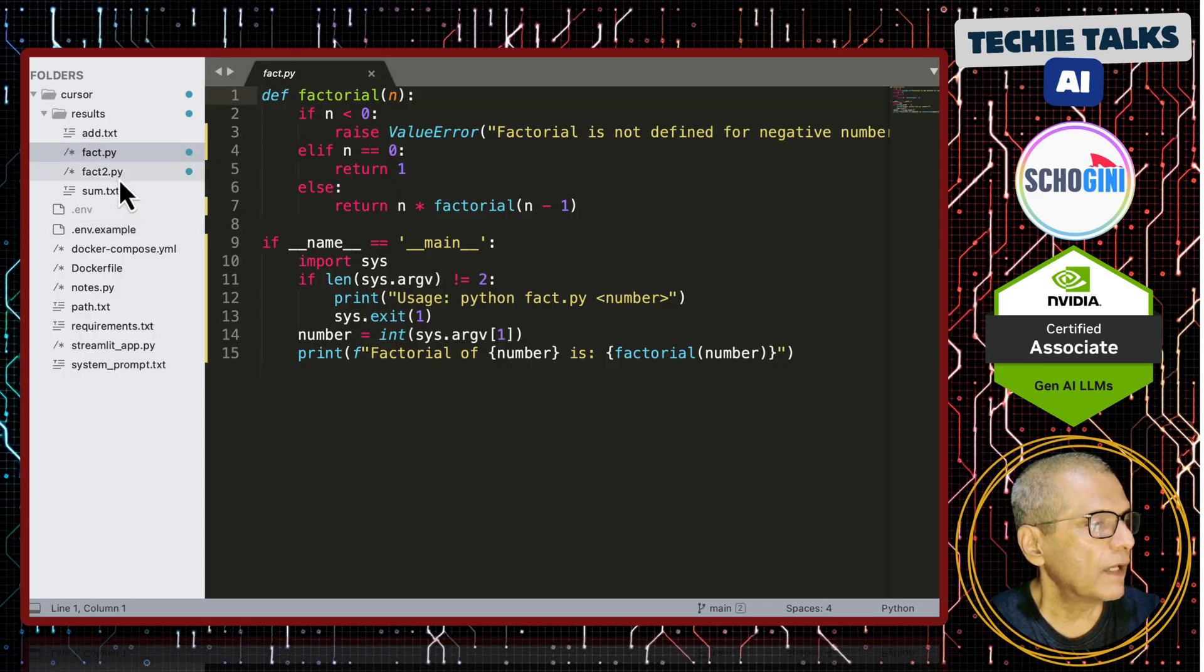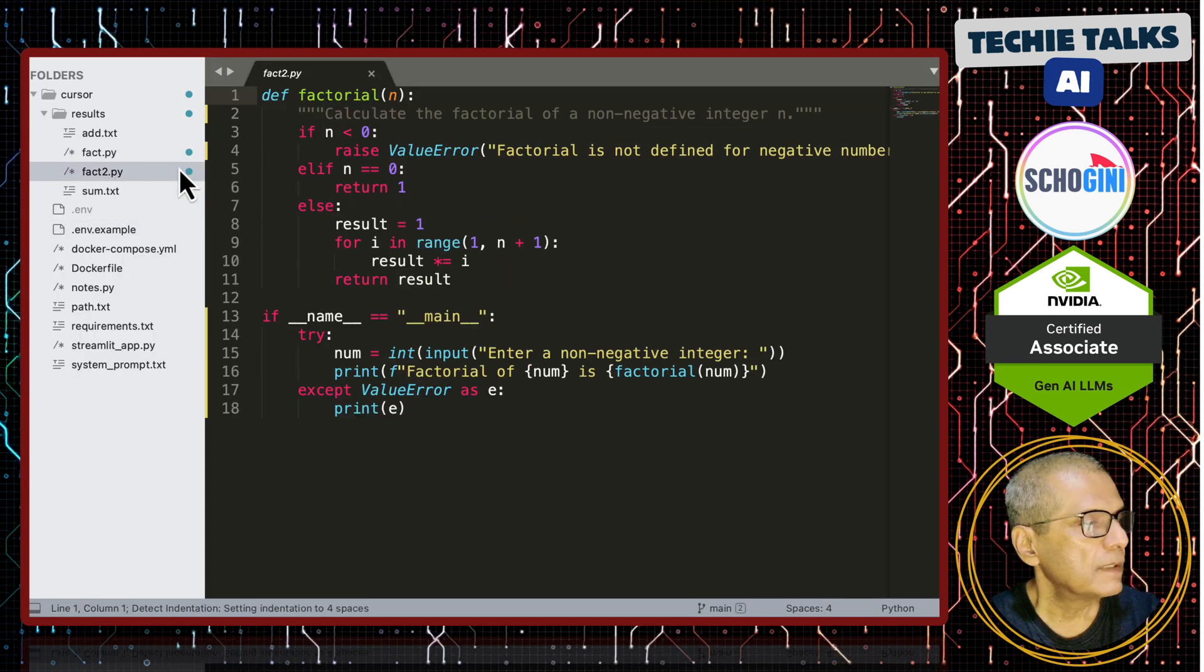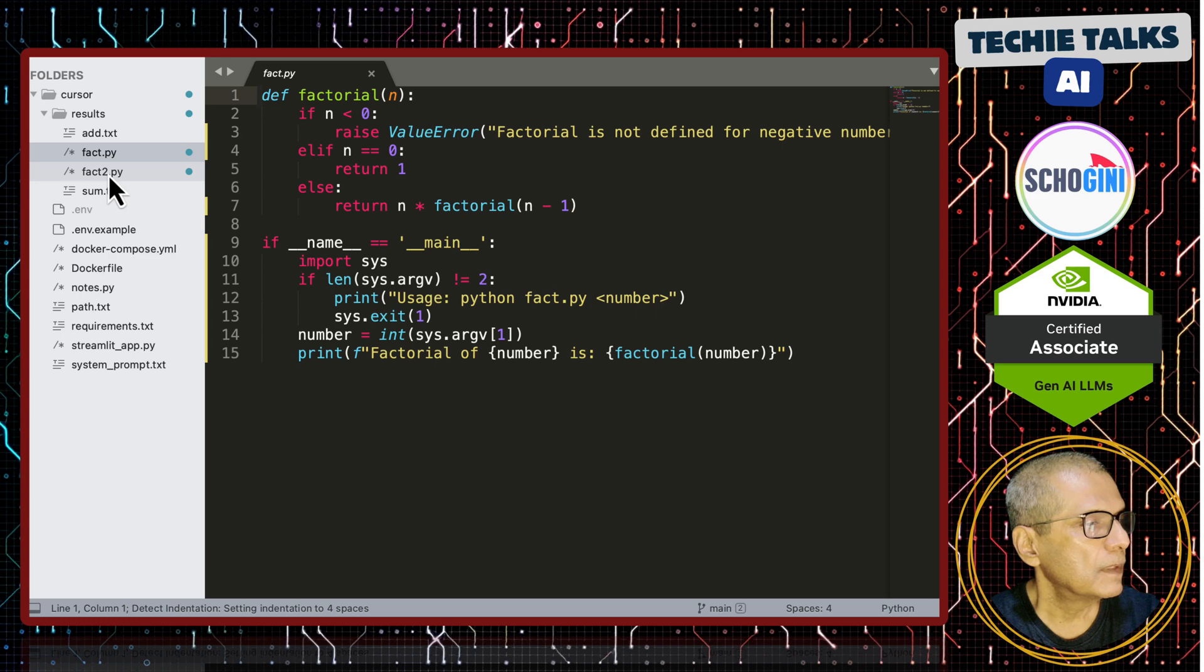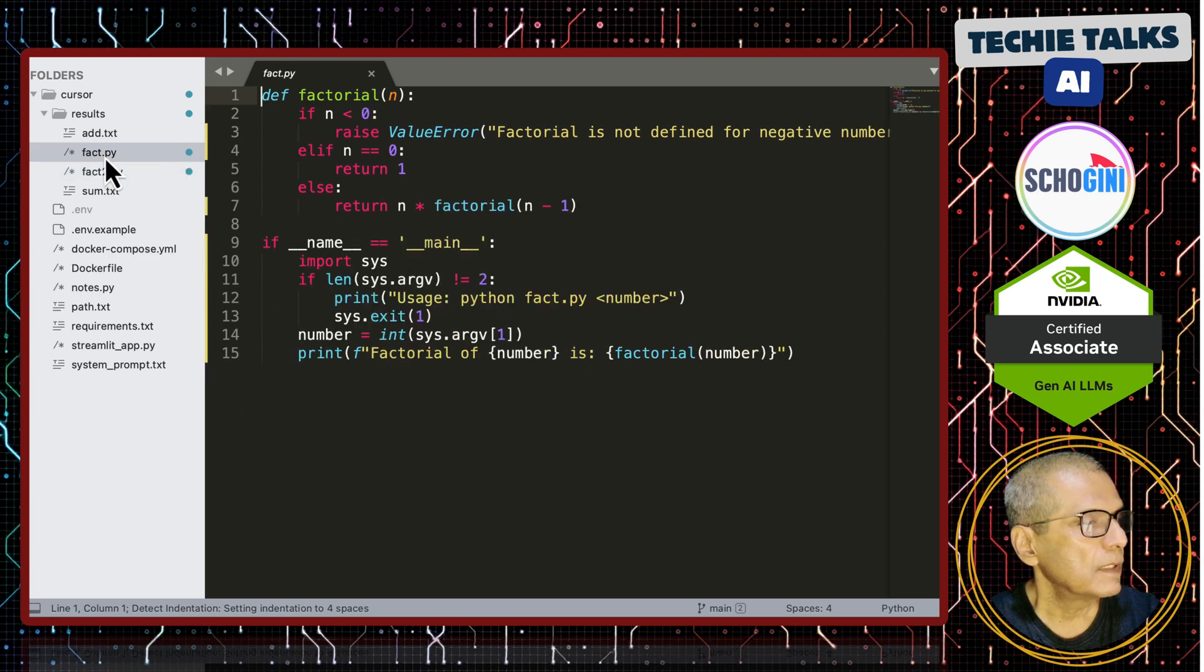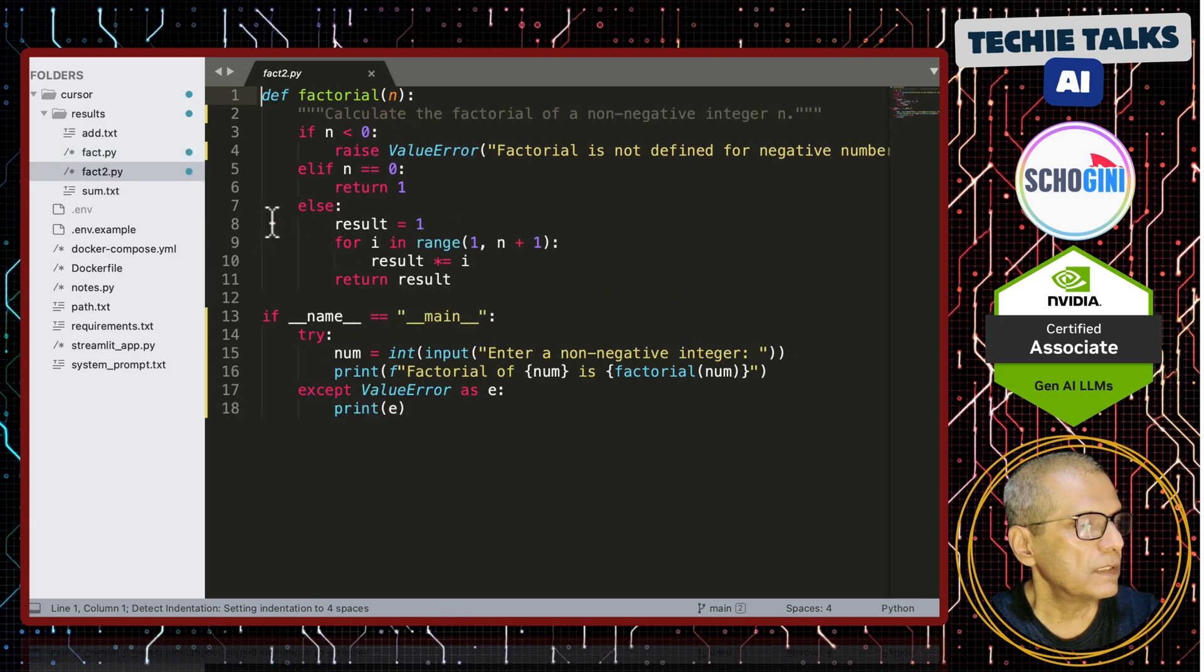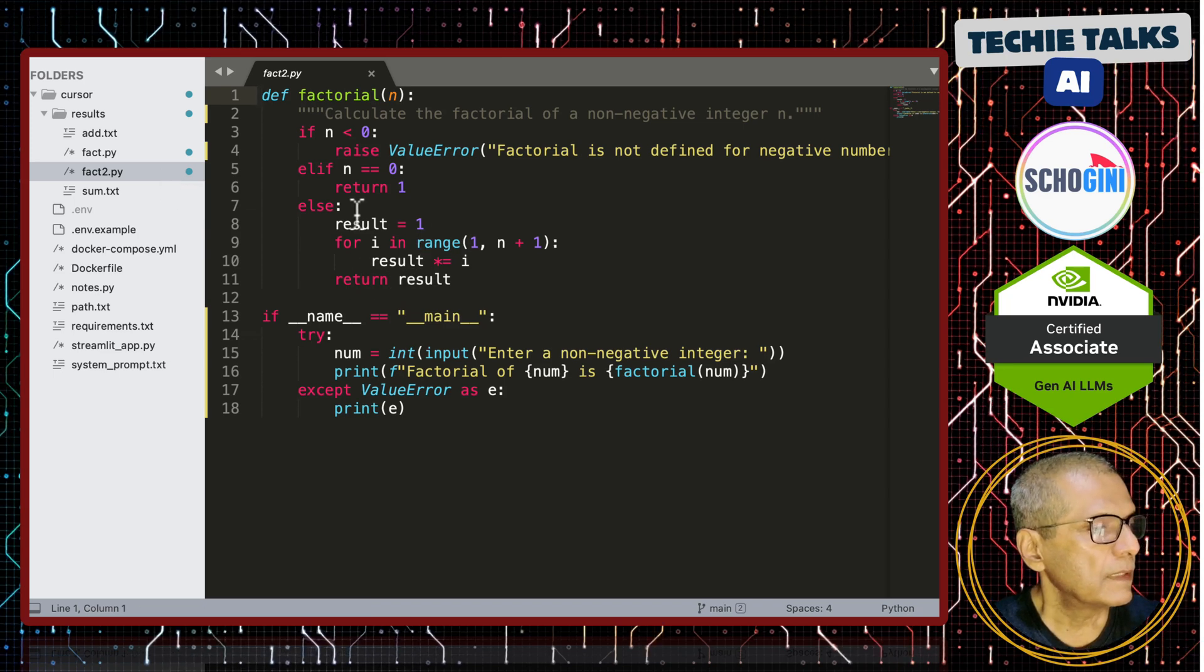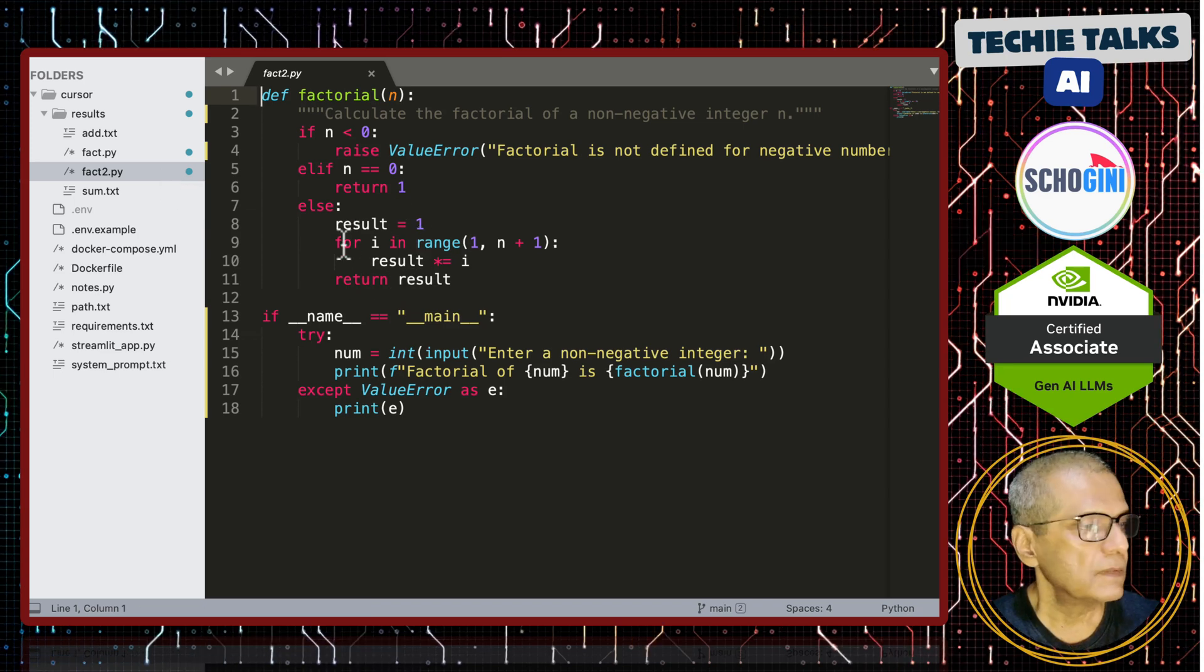Let us look at the fact2 dot code. It is similar code. So, there is not much of a difference. In our simple prompt, it has not used recursion. See this?